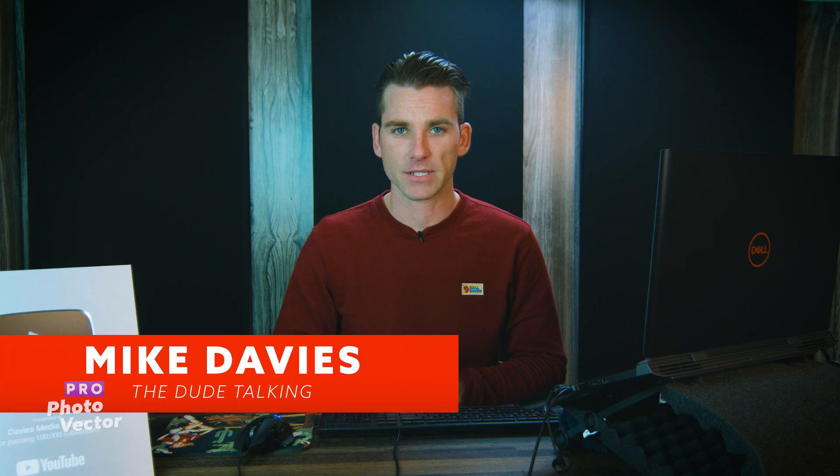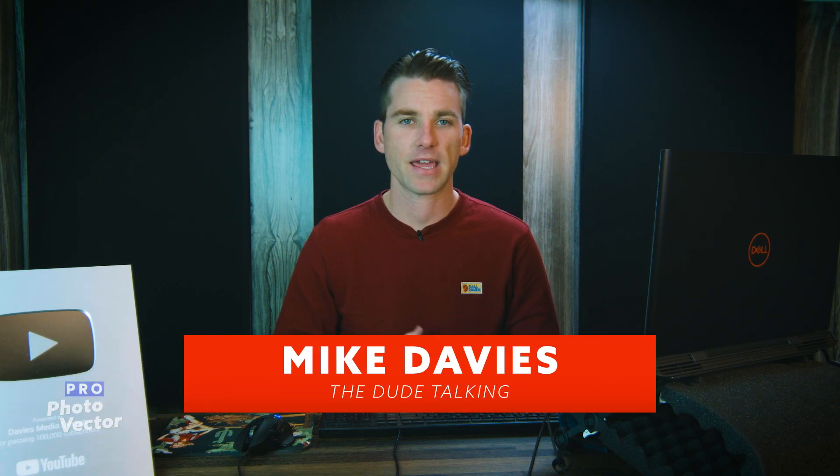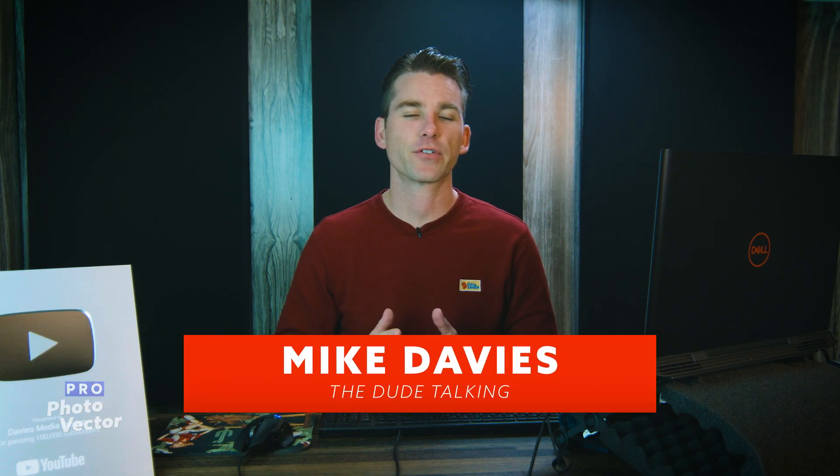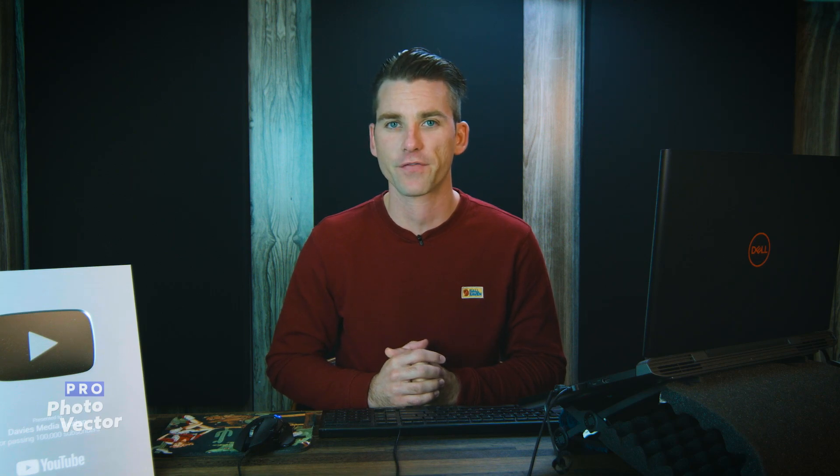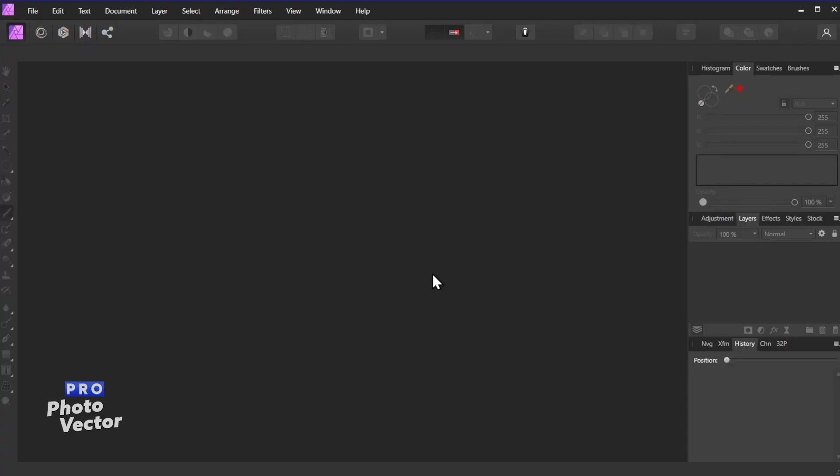Hello and welcome back to Profoto Vector. My name is Mike Davies, and in today's tutorial I'll be showing you how to sharpen an image in Affinity Photo using the High Pass Filter effect. So for starters let's open up the image I want to use.